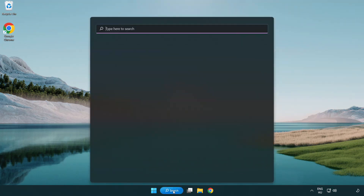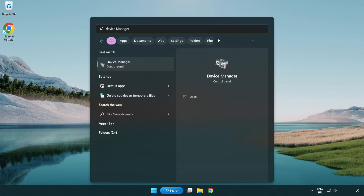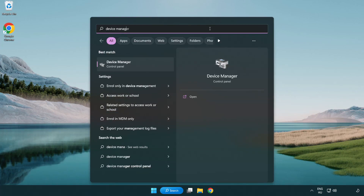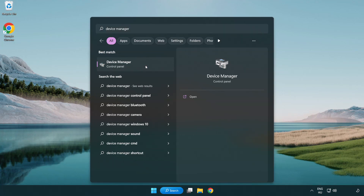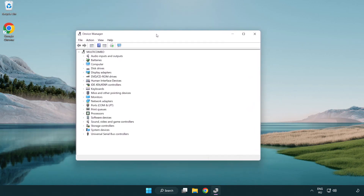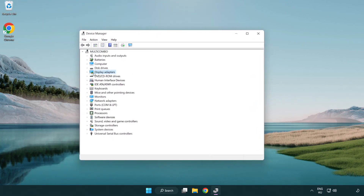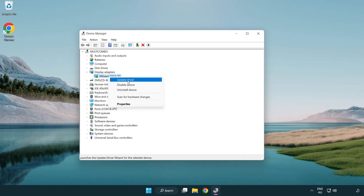Click the search bar and type Device Manager. Click Device Manager. Click Display Adapters. Select your display adapter. Right-click and update driver.